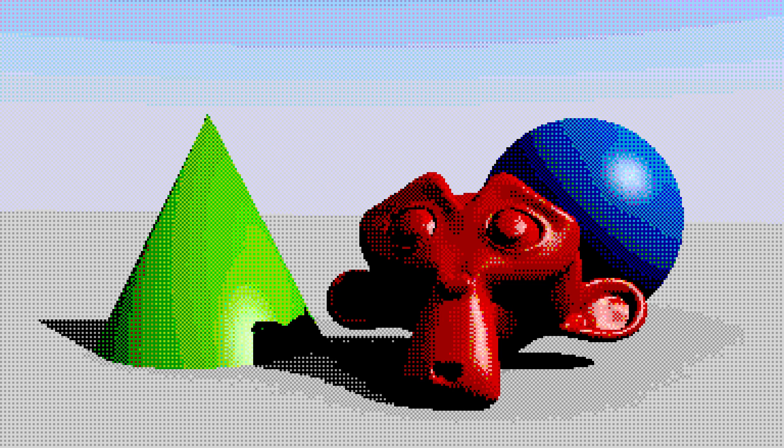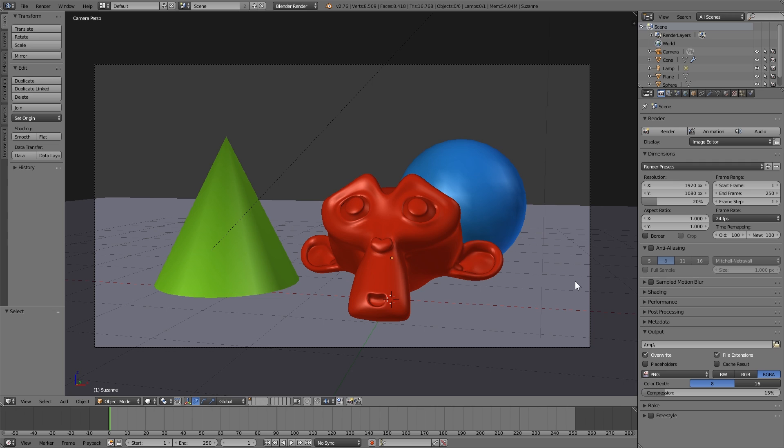Just a couple of notes, I'm using Blender internal render, not cycles, with no anti-aliasing and I'm rendering with a small render size. So I'm not going to scale it down, I'm going to start off by rendering it small.